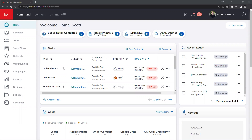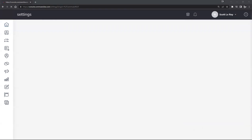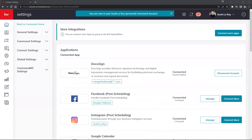Before navigating to Opportunities, we want to make sure DocuSign is set up and connected within KW Command. Go to the top right corner, click on your name, and a dropdown will appear. Select the Settings option — it's the third from the bottom. That will bring you to the KW Command settings page.